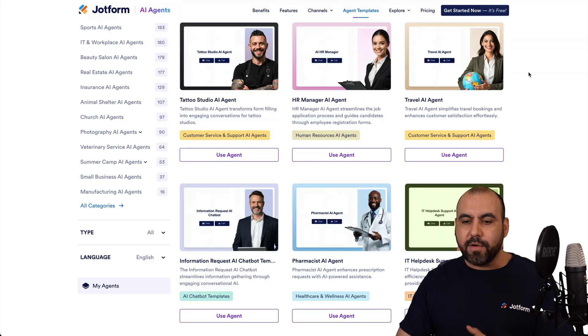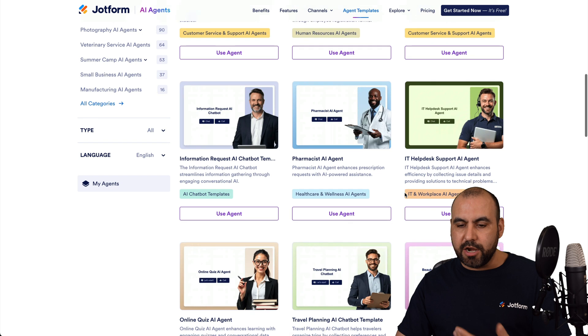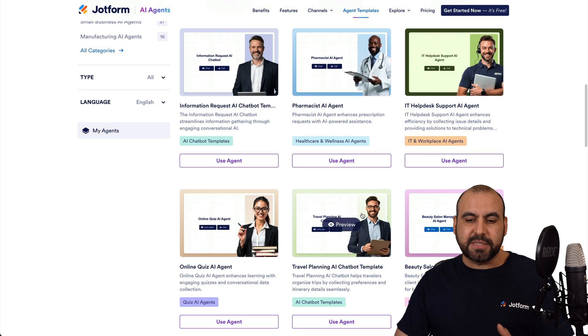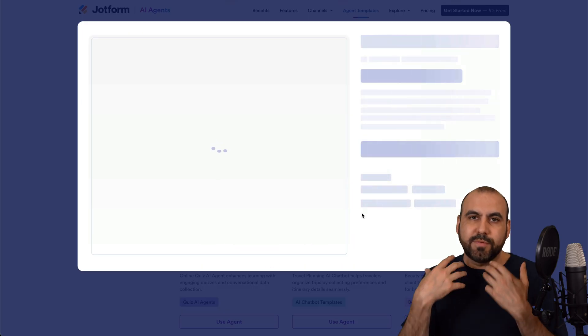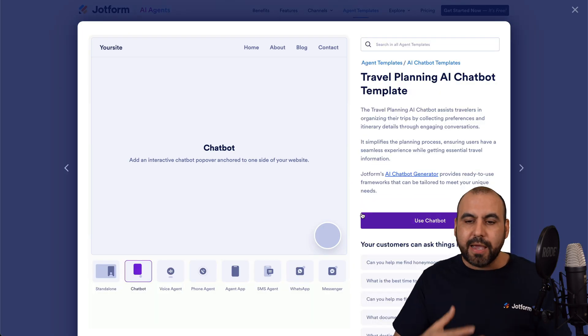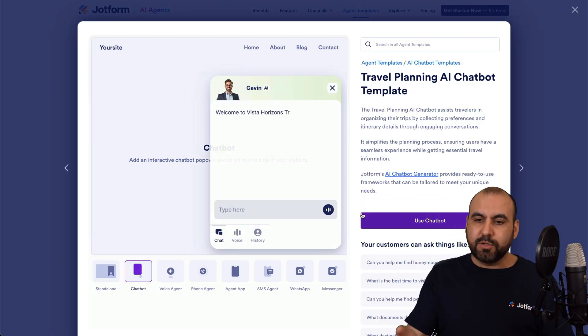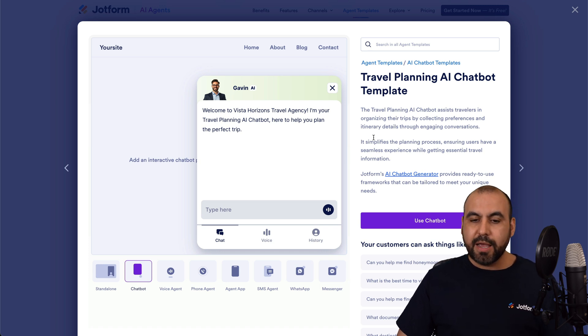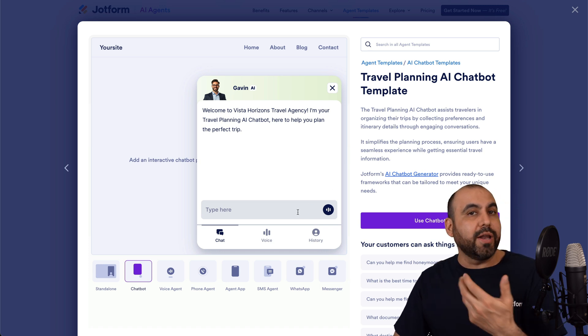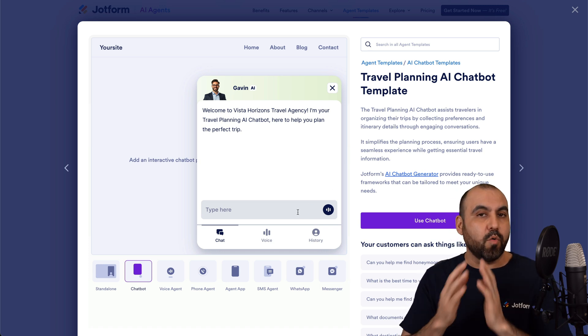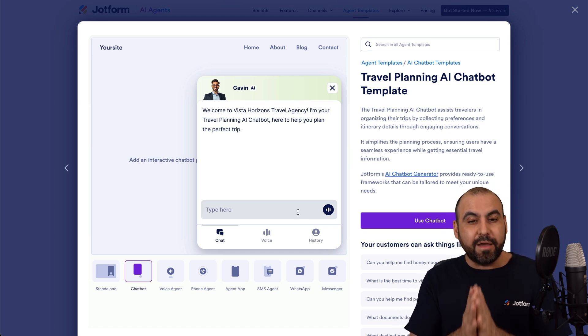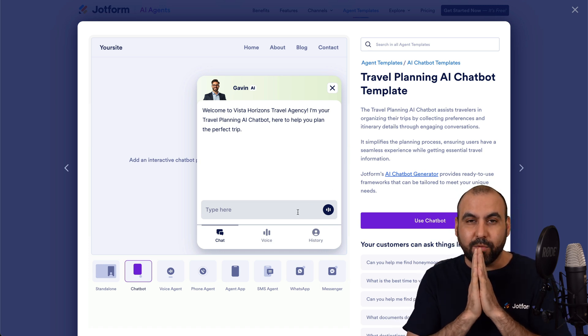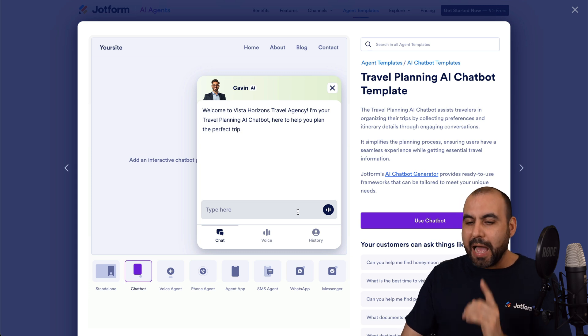Or I can test out another agent because that doesn't convince me. And I can test this one out, which is a travel planning AI chatbot template. And again, I can test it.